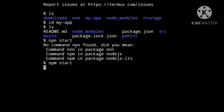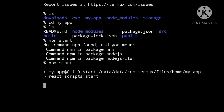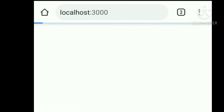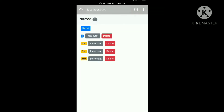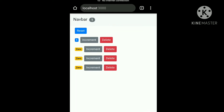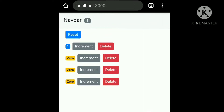I learned React from Moshfegh Hamedani's videos — the channel name is 'Code with Mosh.' If you want to learn React you can also check that out. Now the server is starting. In the next video we will see how to connect Django and React and we will also create an application.